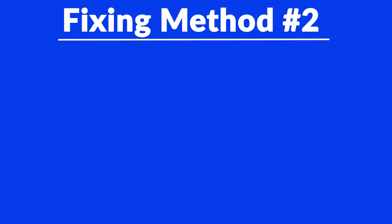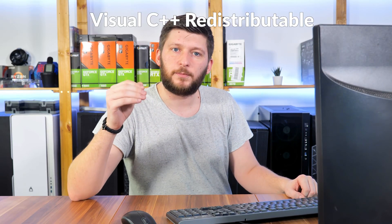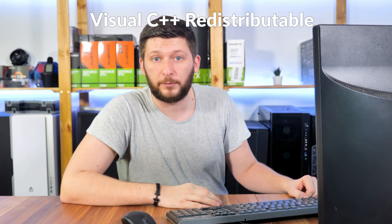For these cases, we have method number two. There is a package from Microsoft itself called Visual C++ Redistributable, and that one contains the DLL, and it should fix the error if it hasn't been done before.